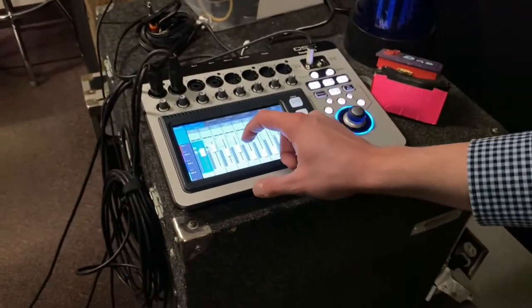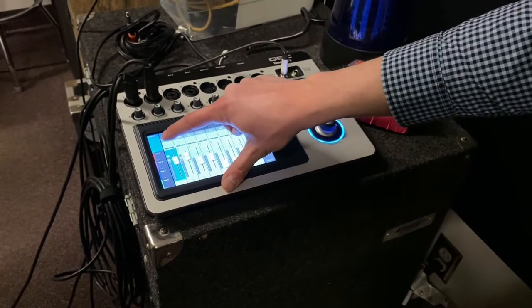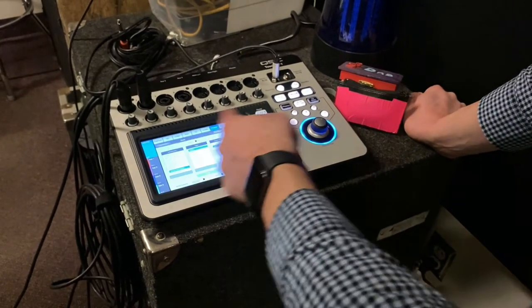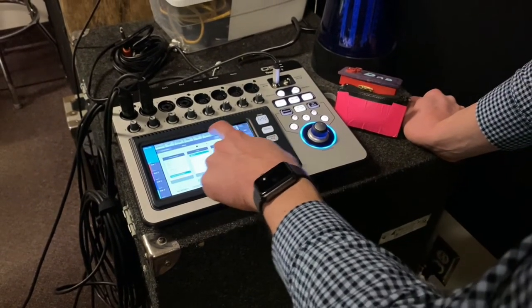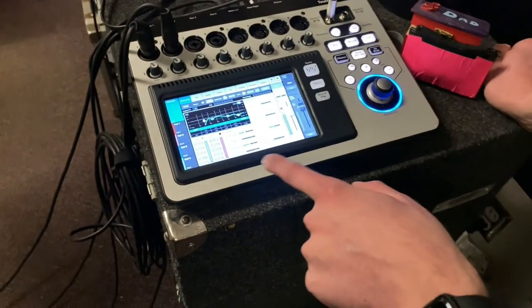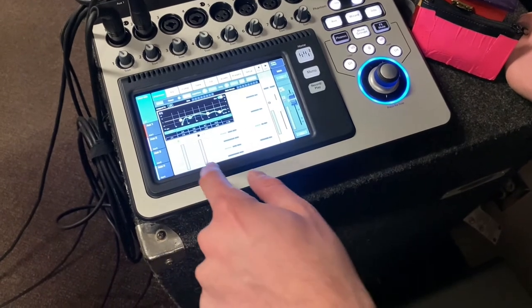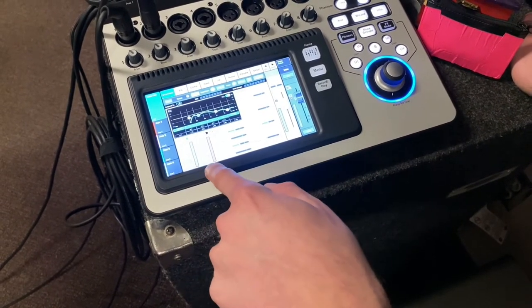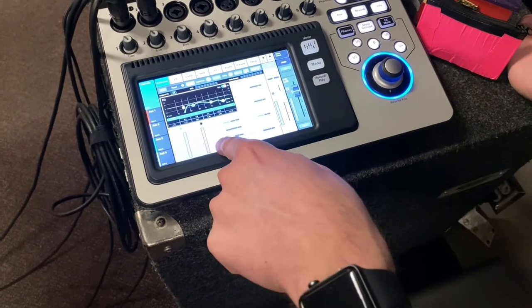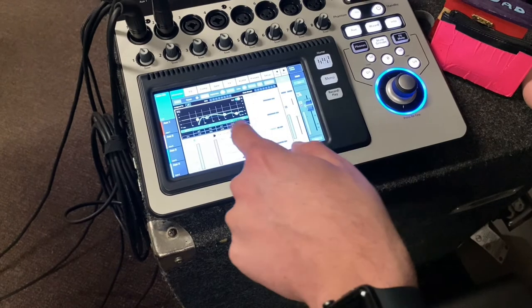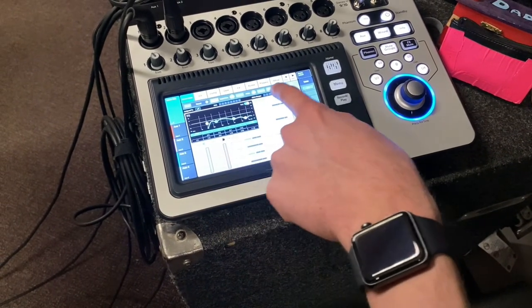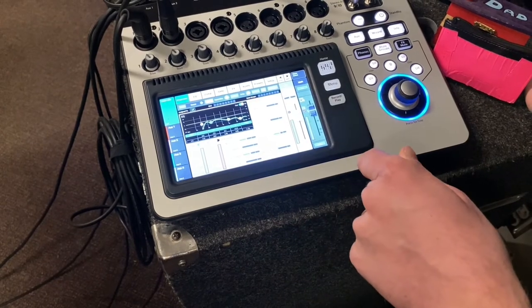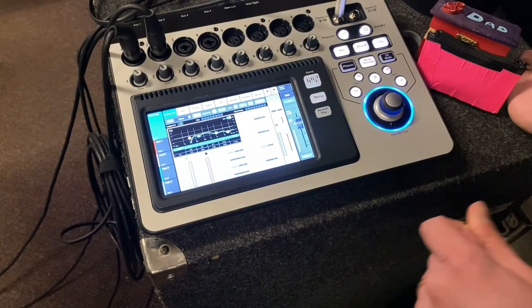We can get into the parameters if we select the top where it says IN1. This brings us to our parameters page. You notice you have all these different parameters across the top. If we go to our overview screen, this shows an overview of what's happening with that channel. We can see some basic compressor, gate settings, sends to our effects units, sends to our aux sends which could be floor monitors, EQ overview, whether it's assigned to any DCAs or mute groups, and any presets we have. What's a DCA?